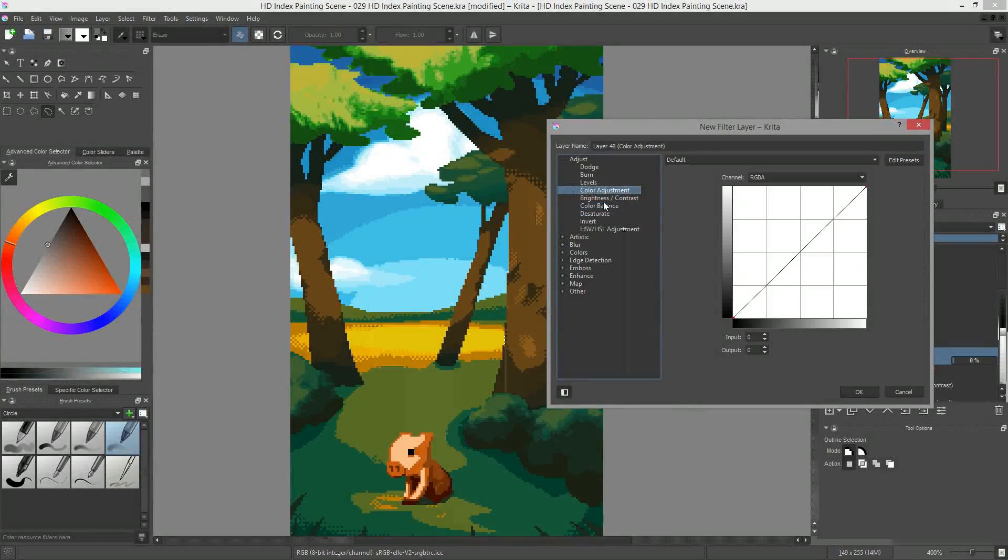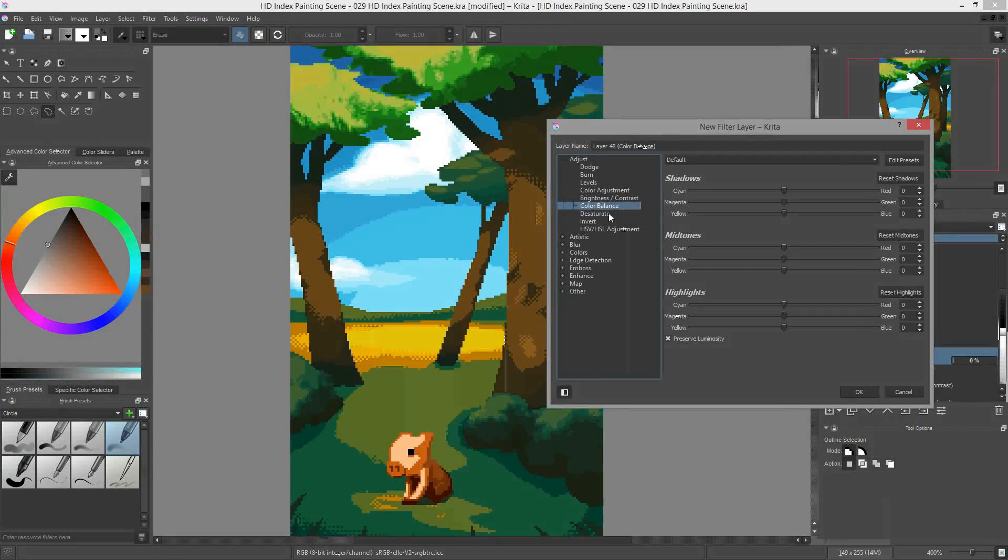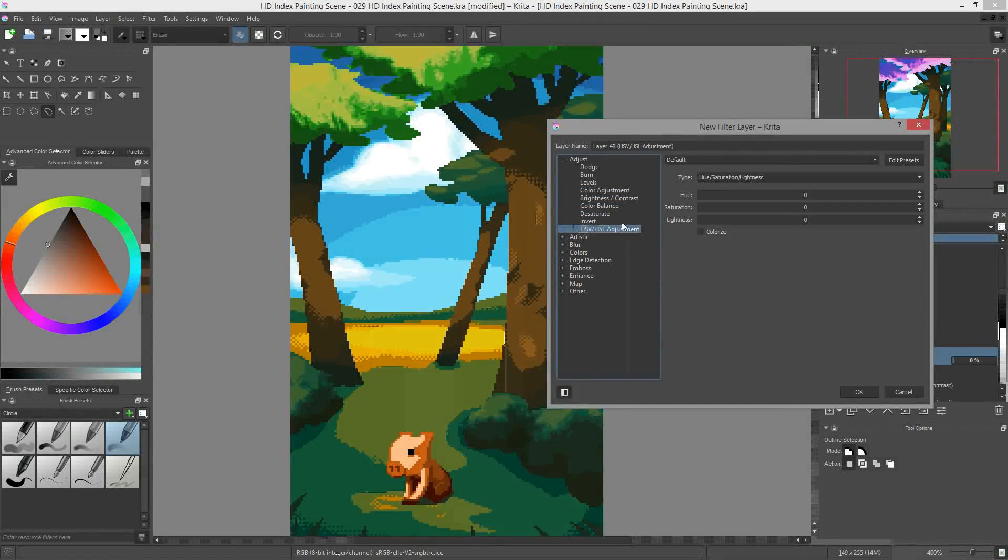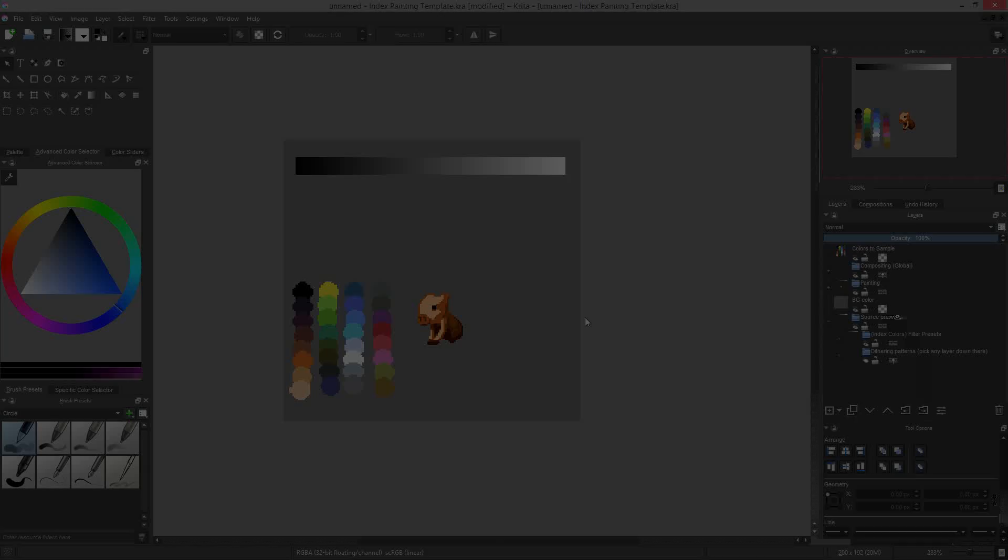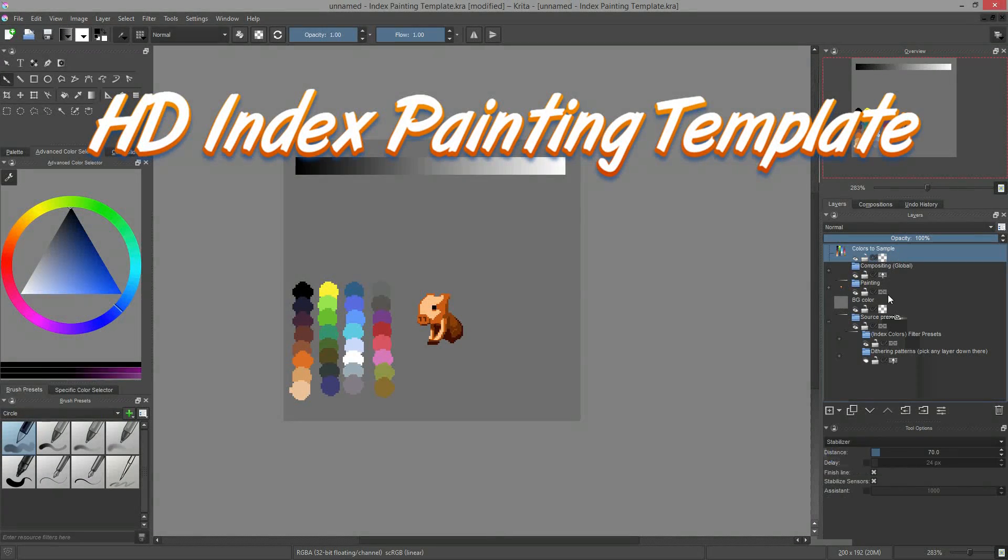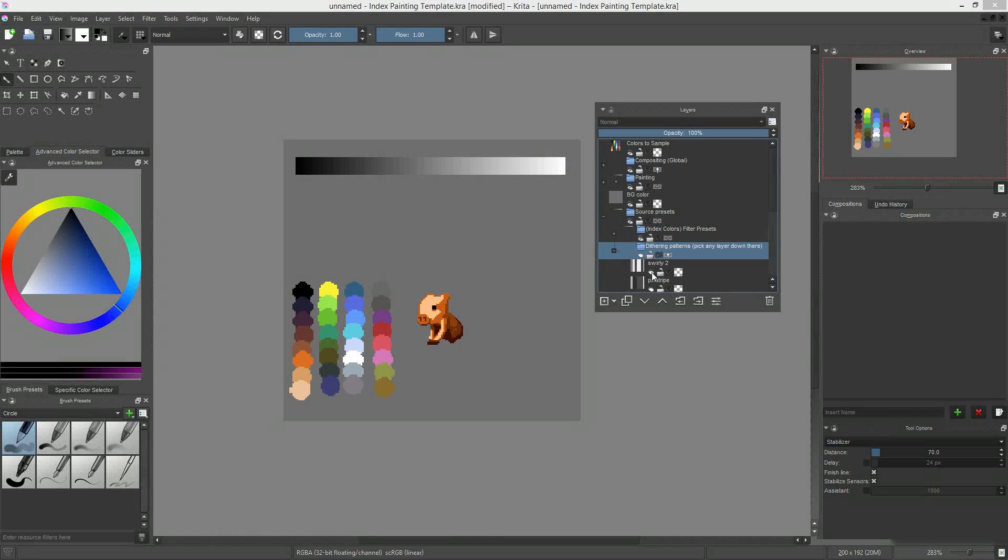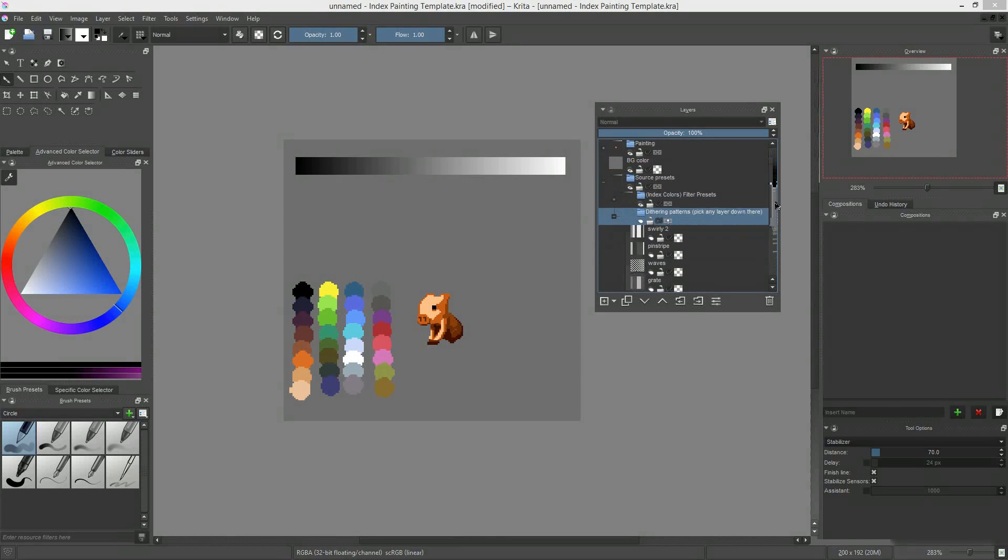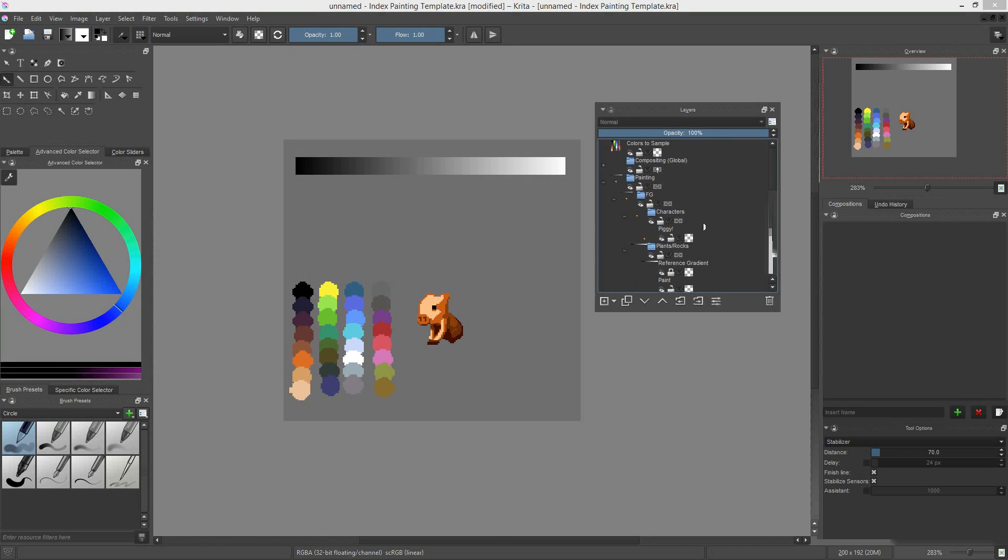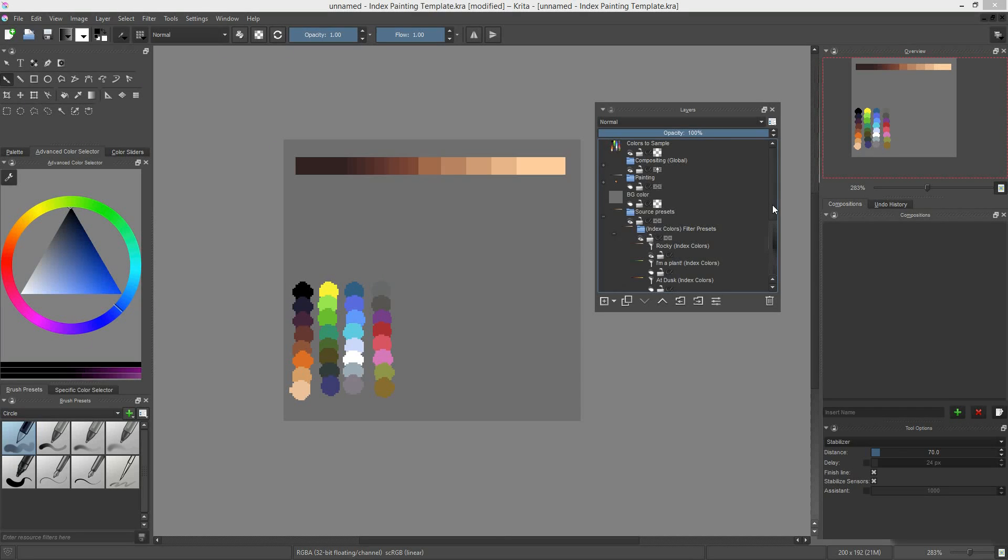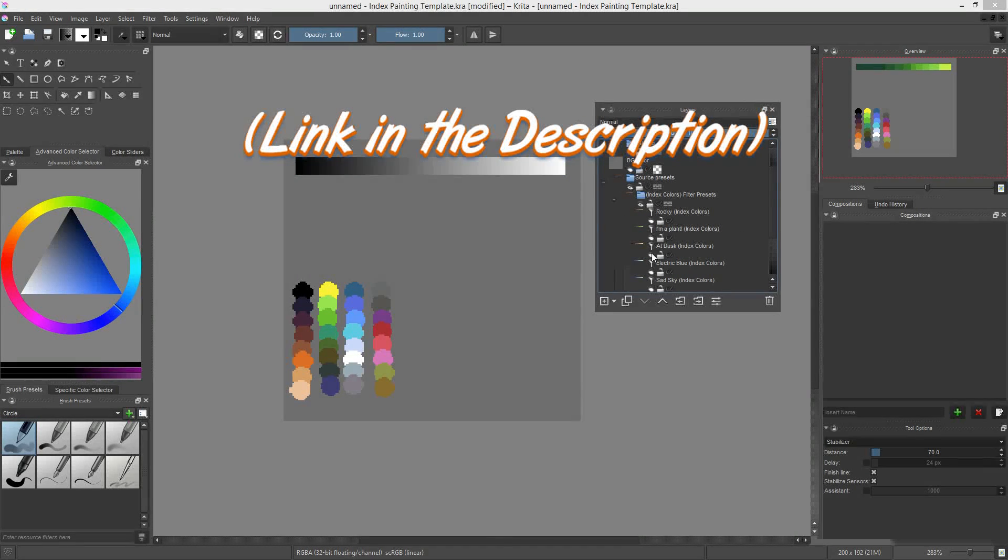In the add filter window, you can find them all under the first category, called adjust. On top of this week's pixel art example, I've prepared an HD index painting template for you. Credit goes to Amadero for all of the dithering textures. This file gives you a basic structure, as well as a few predefined filters to facilitate the creation of a pixel art illustration. You can find the download link in the description.